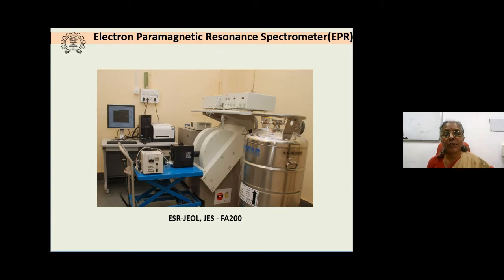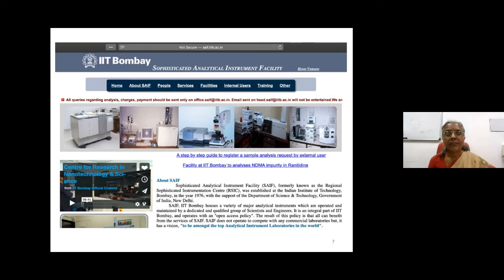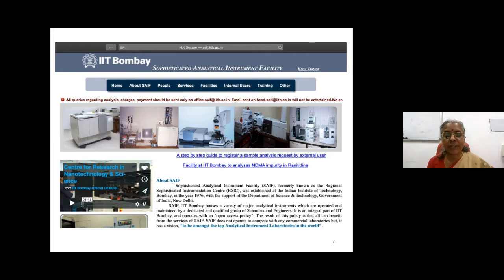This is our EPR spectrometer JEOL model in the lab. The blue attachment is our UV unit. This is our SAIF website — Sophisticated Analytical Instrument Facility — regularly updated by our IT team. In the last few months we have updated quite a few things and made them simpler from the user's point of view: submission of MSDS, payment, and document registration are all simpler now.